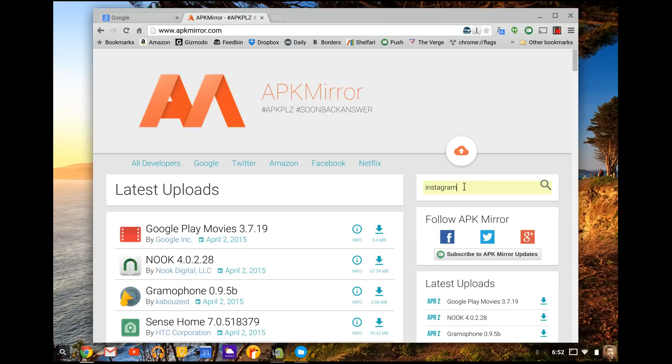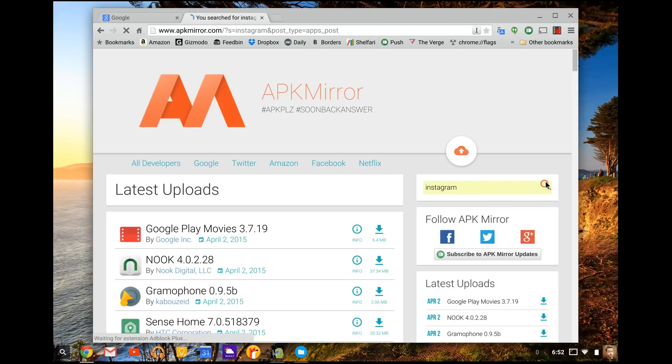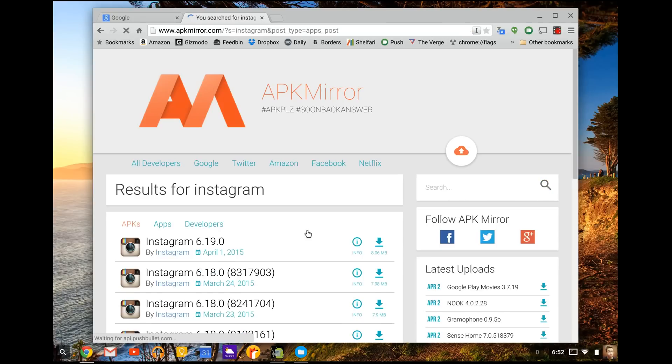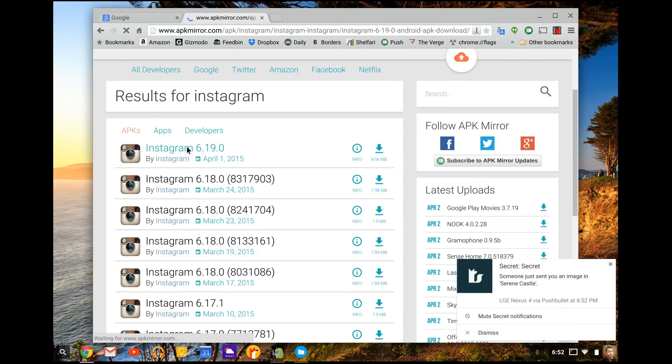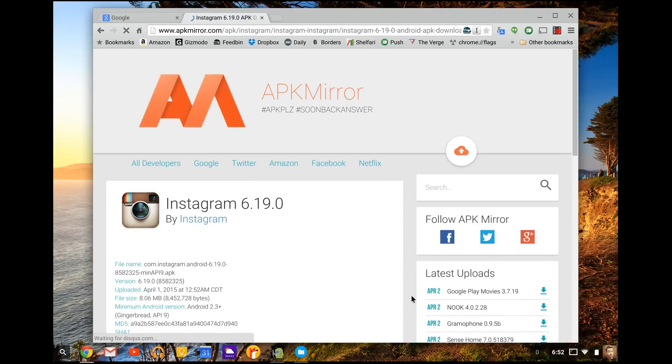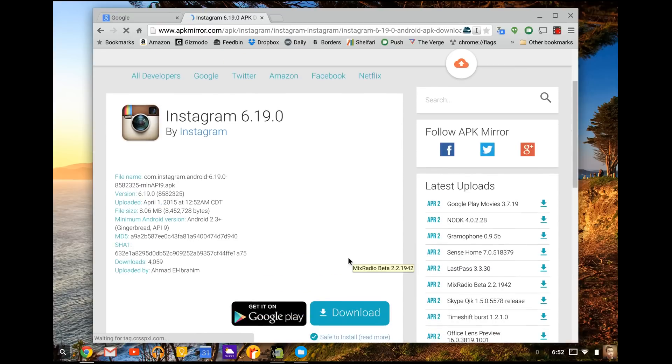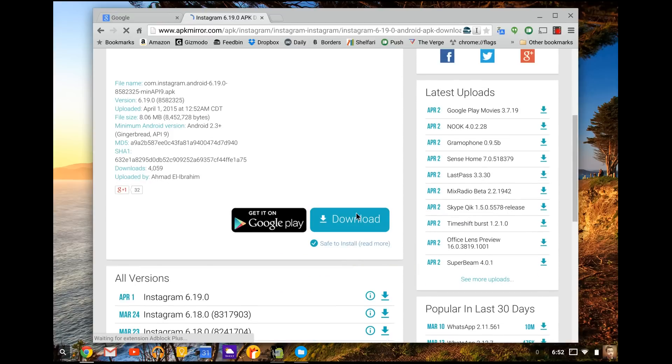We're going to go to Instagram. So in the right hand corner over here, it has a search box. Type in Instagram, press search. And this is the APK file. This is what Android uses as an application. So we're going to use that today as our file.